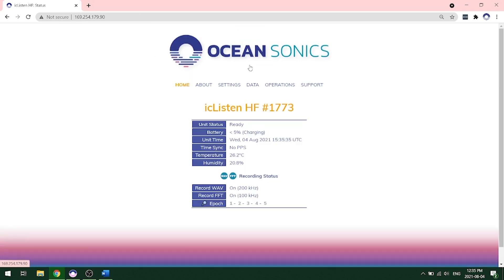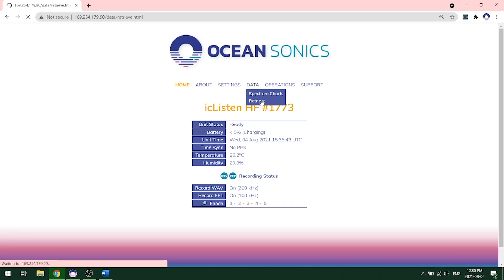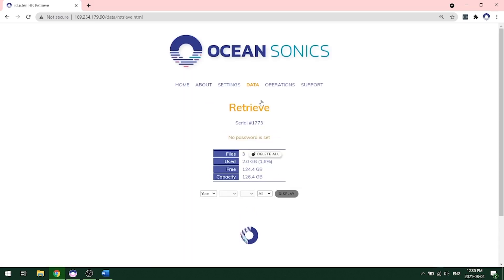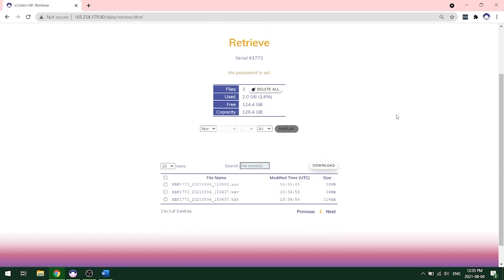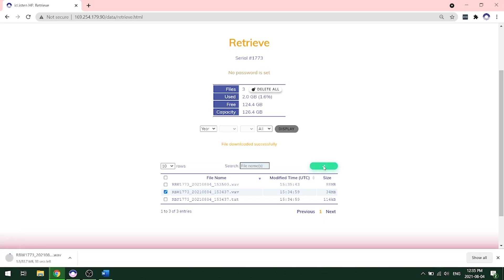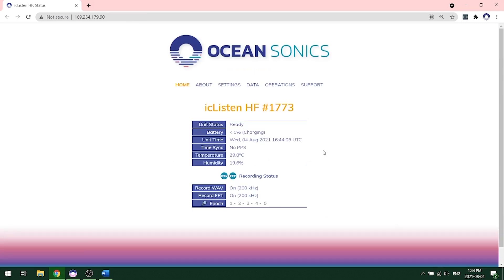The next thing you'll want to do is retrieve your data from your hydrophone. To do that, you can go under data retrieve. It will display all the files that are now recorded onto the hydrophone. You can download the data right from this page by clicking on what file you want to download and clicking the download button. If you select more than one file, it will zip the files together and then download them. That's how you set up recording on the web interface.